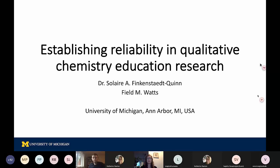We also noticed that there wasn't a similar resource about reliability in qualitative CER as there exists looking at reliability and validity in quantitative CER, so it seems like a gap where it would be really nice to have a resource. We view our review article as well as our talk today as serving as that resource, and so our slides are going to be a little more text heavy than we might normally do, but we want you all to be able to look at the slides later and get the information you need.